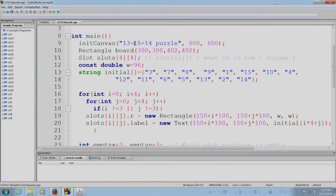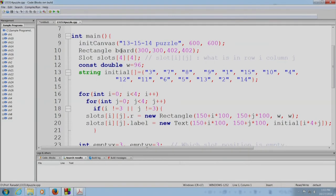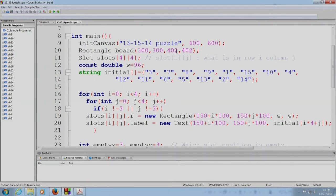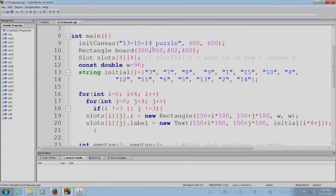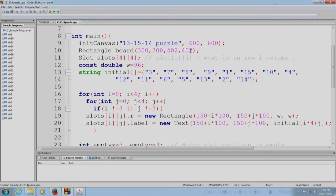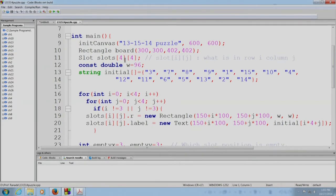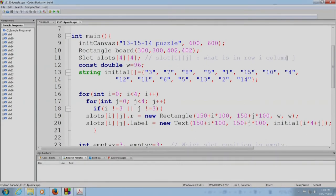So, the canvas has the title 13, 15, 14 puzzle and the width and height is going to be 600. The board will be a rectangle of height 402 and width 402 placed at 300, 300 as its center. Ideally, I should not use numbers over here, but I should give the numbers name so that the program gets better documented. Then we will have an array slots of four rows and four columns. Slot i,j tells you what is in row i and column j of the board.